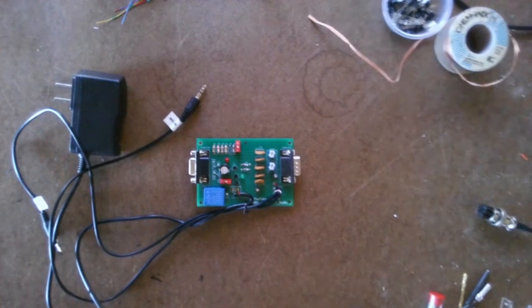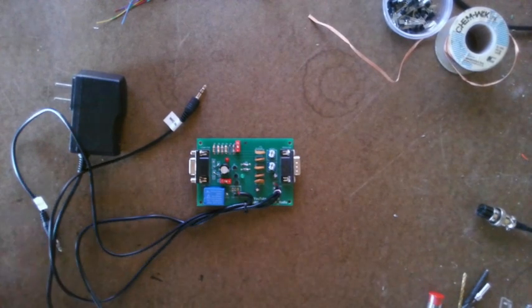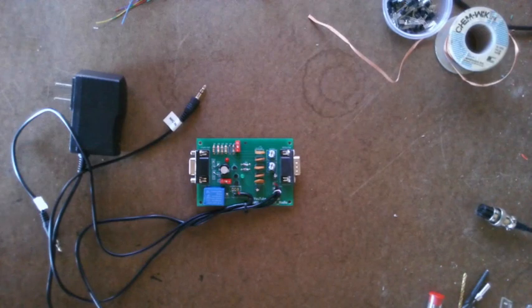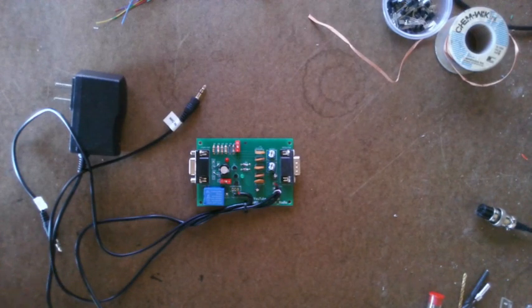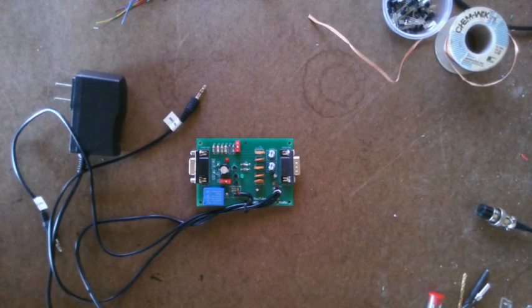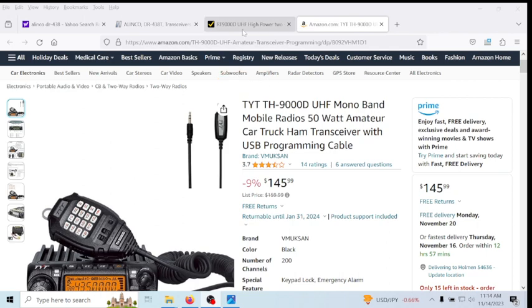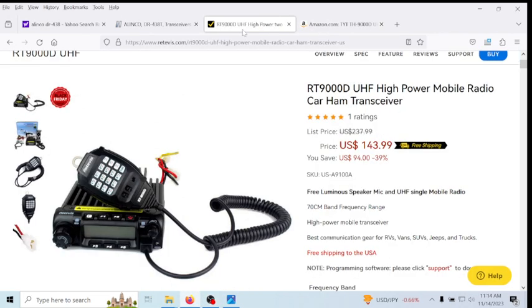Now you're probably wondering, what models, if I can modify this, what models would this work with? Well, let me show you some of the models. Obviously, the one model is the TYT-9000D, or I believe the Redivis RT-9000D is the same model. I have not verified this, but I believe it is.